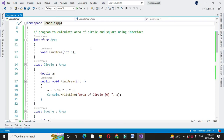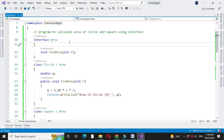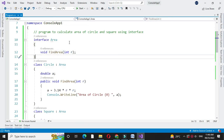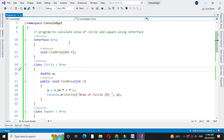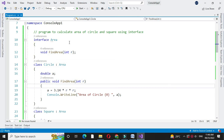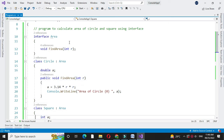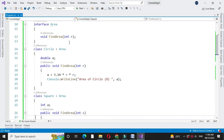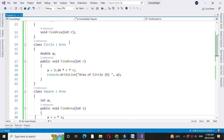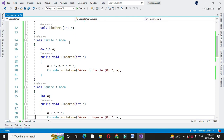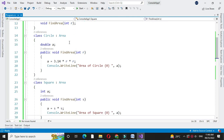Here first interface is defined with method find area with one parameter. Then class circle is defined which implements the interface area, and here we call the method find area from the interface in which area of circle is calculated. Then class square is defined which implements interface area, and find area method is called from the interface in which area of square is calculated.